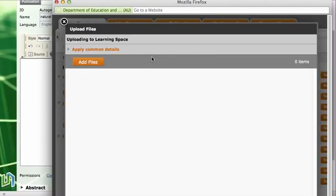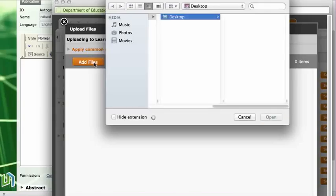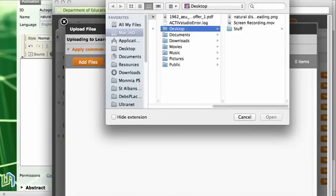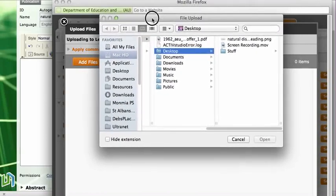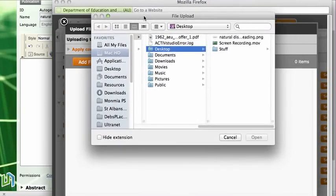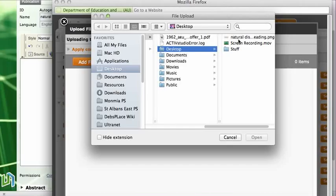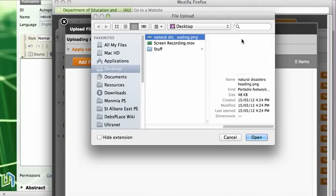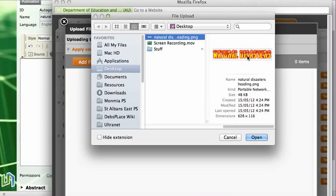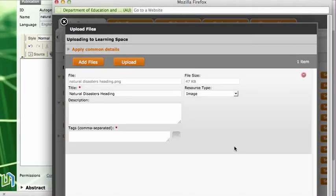So click on add files and it brings up the browse box for my computer. I know that I have put my picture on the desktop, so if I click on desktop and I go over here I can see this is my heading, my natural disasters heading that I have saved from Flaming Text. So I click on that one and open that.